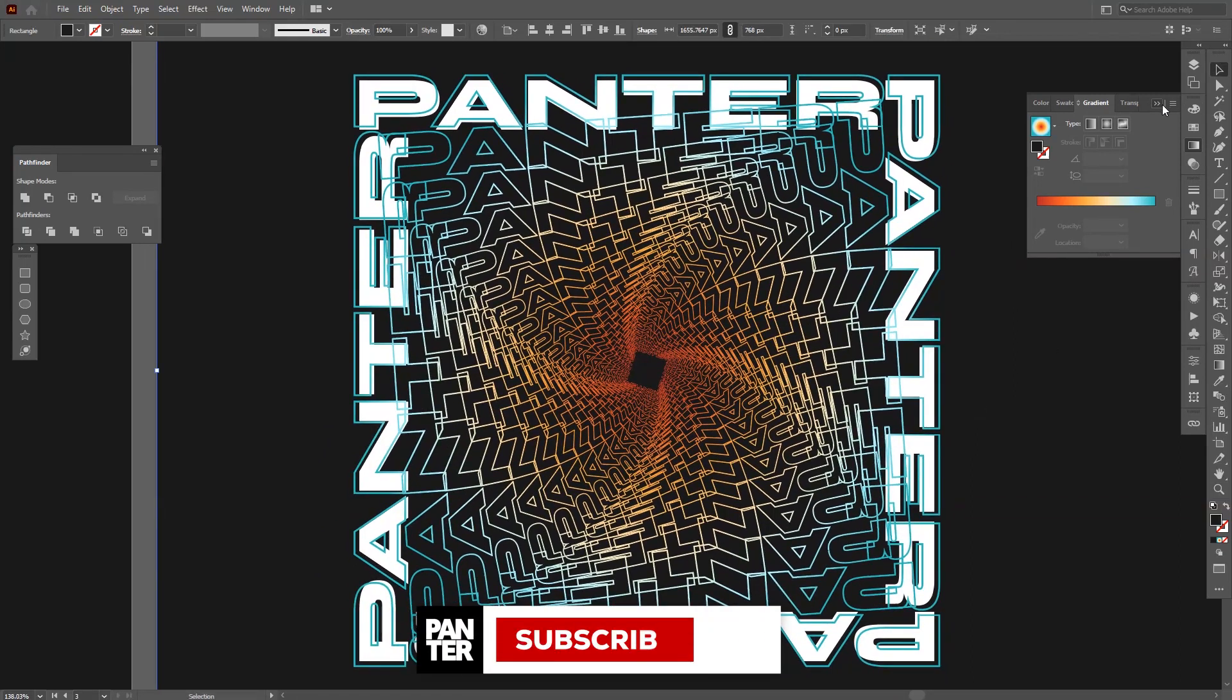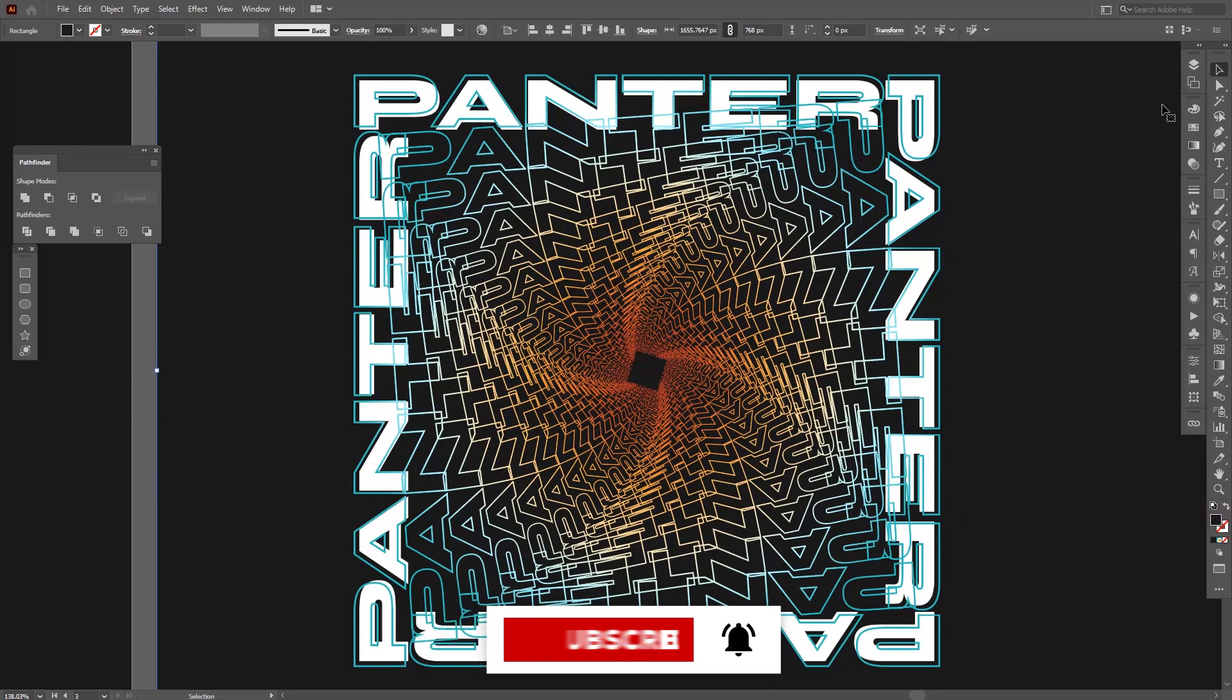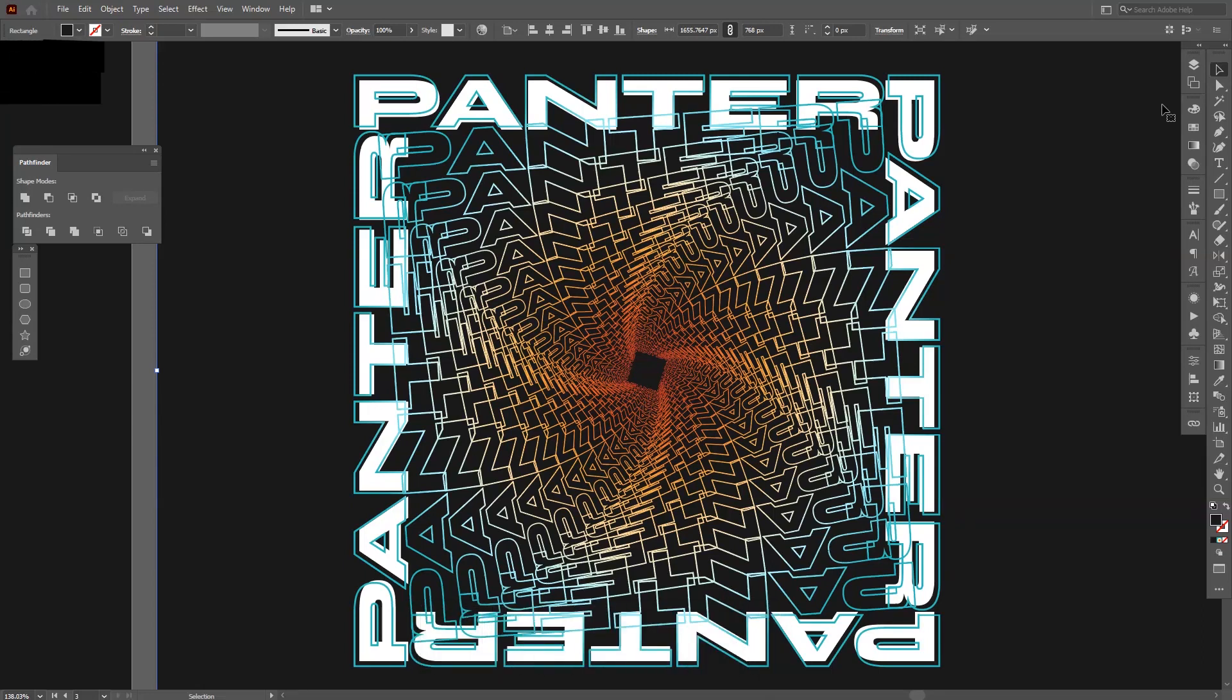Thanks for watching! Don't forget to subscribe if you're new on the channel, hit the notification bell so you get notified with daily updates. Thank you and check out the other videos as well. Bye-bye!